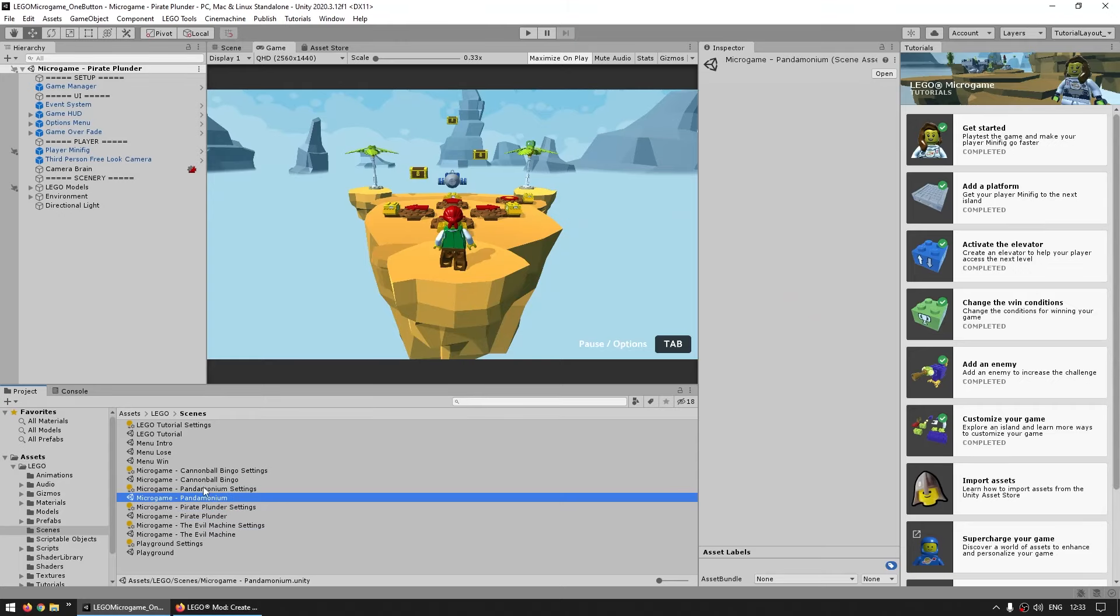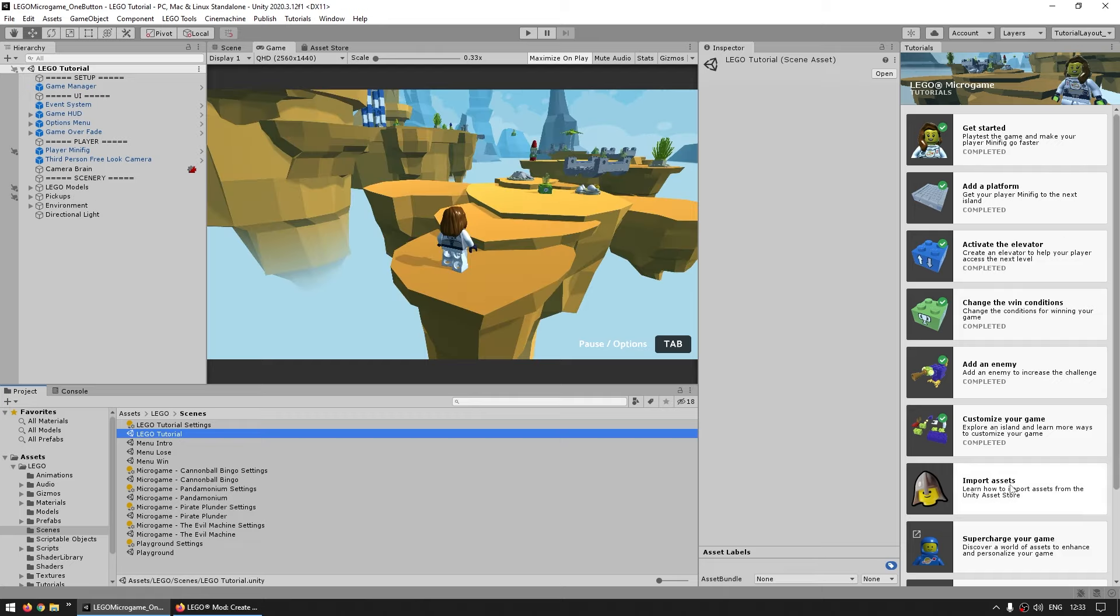Then there's a bunch more demo scenes. And of course, the Lego tutorial, which you can follow the guided tutorials. All right, so just by looking at these, you can already see how this micro game is actually quite capable of building tons of unique scenarios.